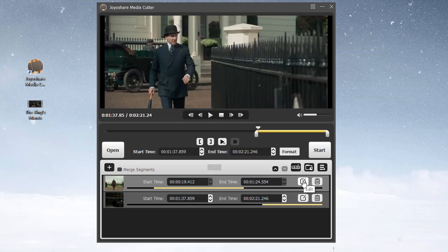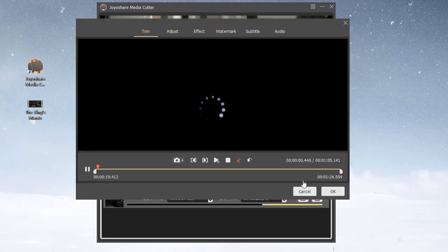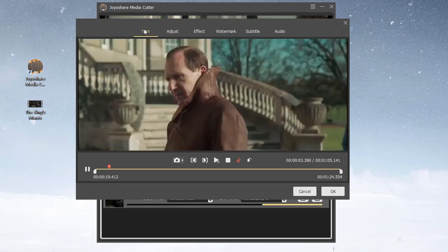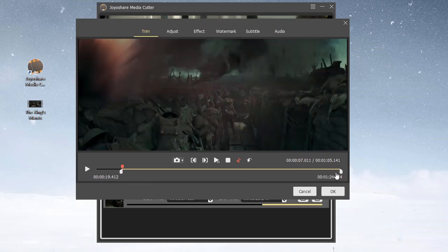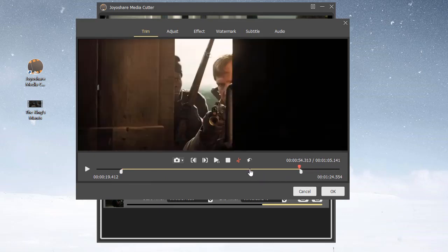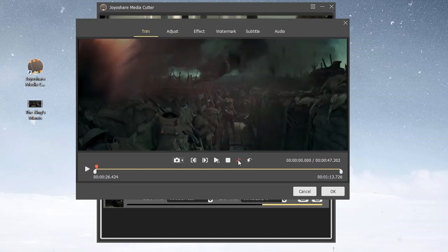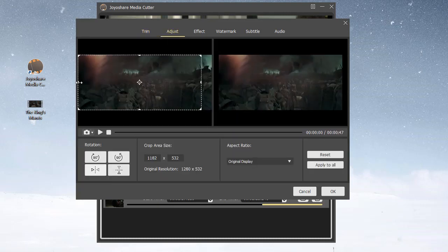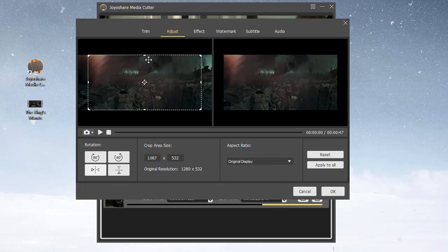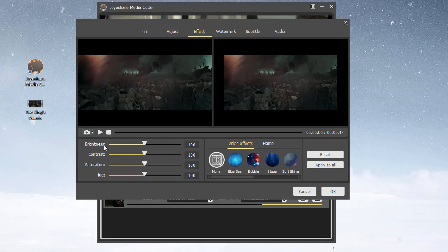Also, it gives more editing options, such as trim videos, crop videos, and change the aspect ratio, as well as apply visual effects and frames.